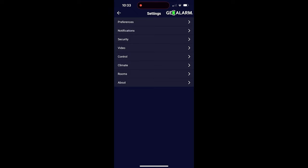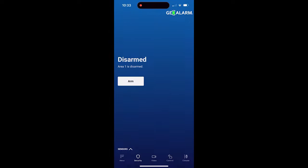But that, ladies and gentlemen, is the settings menu of the brand new Geo Alarm application. If you have any questions or comments, please leave them below. Other than that, take care and have a great day.